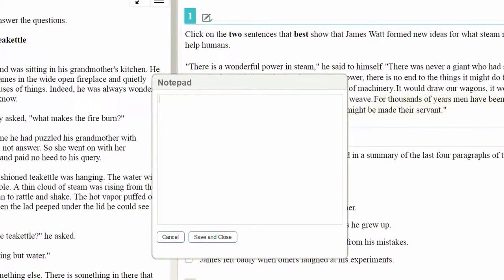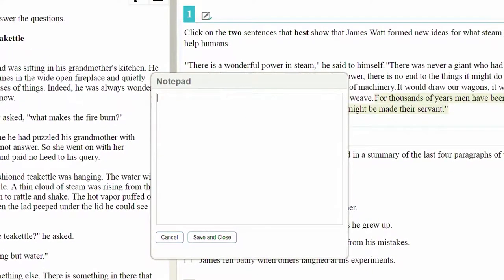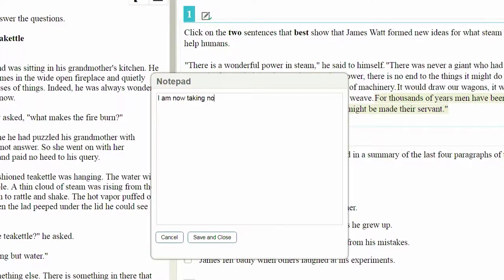When you select the notepad, a cursor will appear and you can start taking notes. Remember, these notes won't be saved once you move to the next segment of the text or if you take a break from your test for more than 20 minutes. When you are done with your notepad, you have two choices.